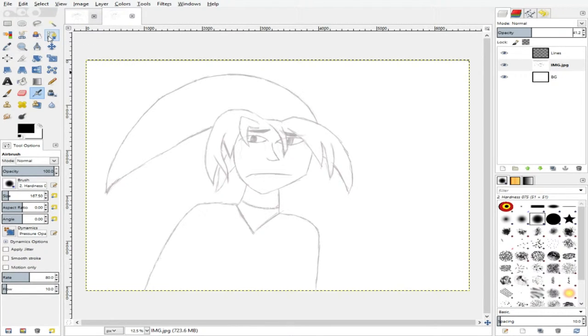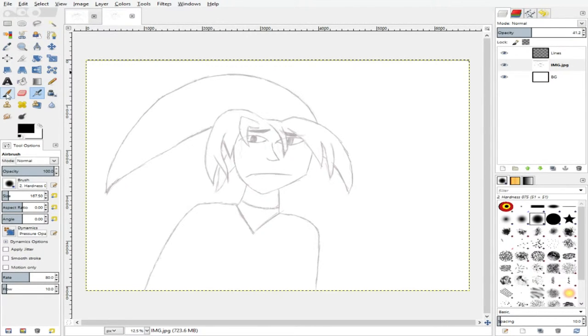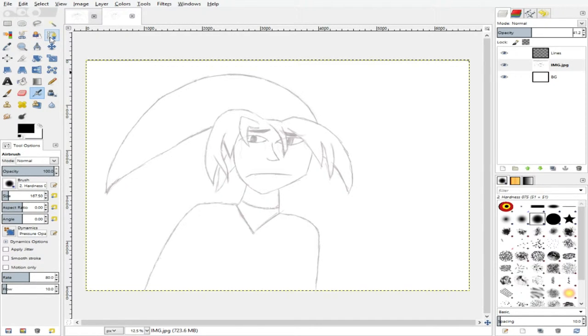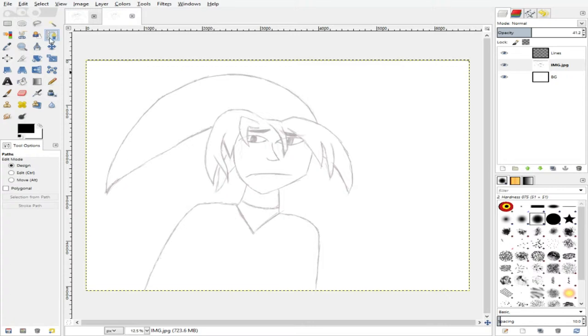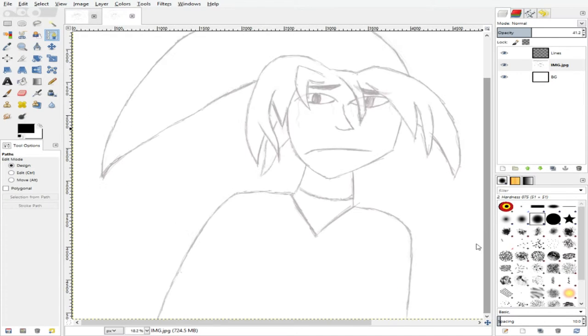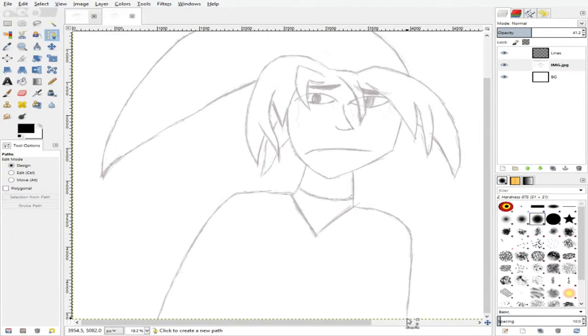Now this is where you can use whatever tool you want. Like you can use the pencil, the paintbrush. I try to make it a little easy for me, so I use the path tool. And now we're going to get starting.